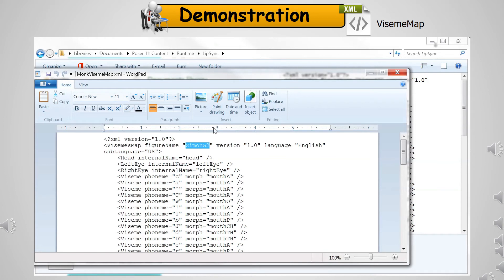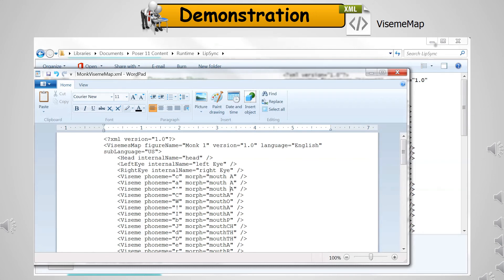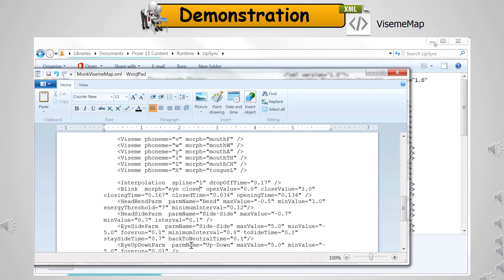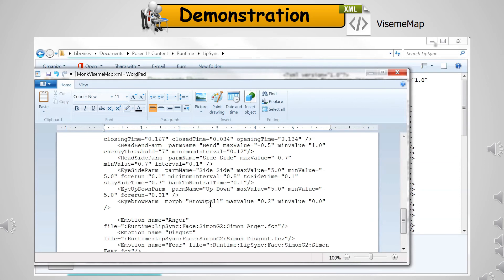On the first tag, edit the internal figure name that is listed in the library — the one you just created with all the phoneme morphs. Next, go through the entire phoneme list and match it to the morph names you just meticulously created. After you have modified the phoneme definitions, match up the blink morph — on this particular figure, the morph is 'eye close.' Verify that the head bend and side-to-side parameter names match how the figure has them named. In this case, they do.